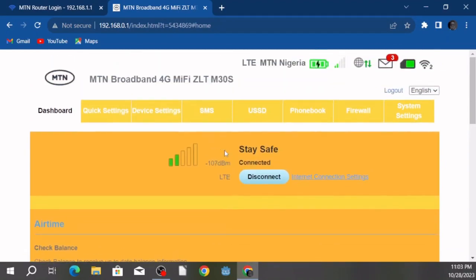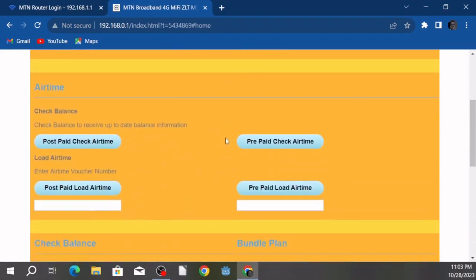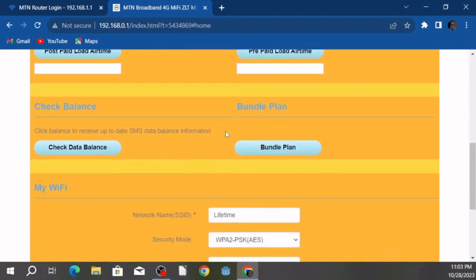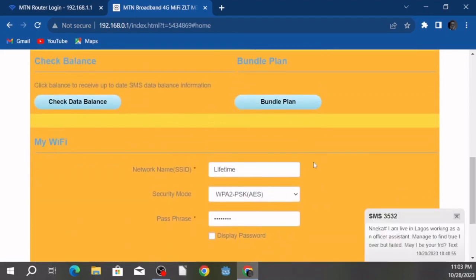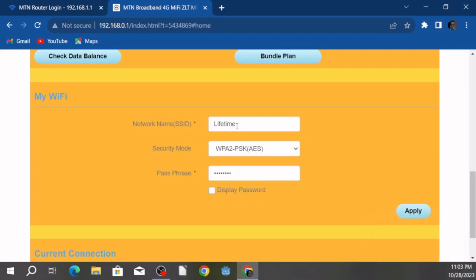This is what you'd be greeted with when you've logged in. Now, to change the password, you want to scroll down to the section that says 'My Wi-Fi.' I've changed my password before, but I'm going to change it again so you can see how it's done. Let's assume this is the default password, default network name, and default passphrase.